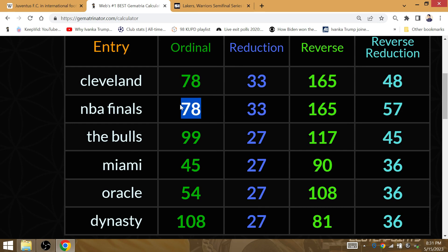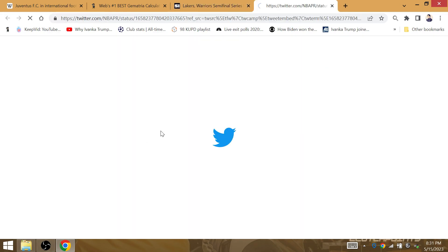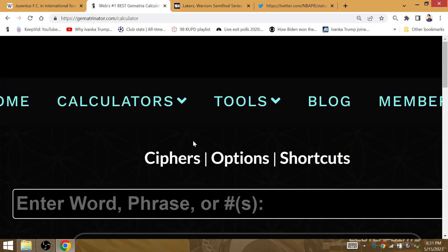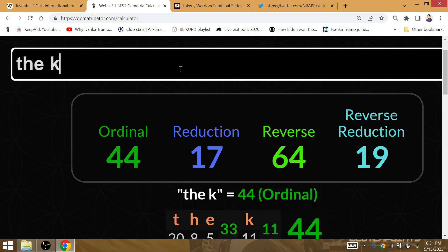NBA Finals, Gematria 78. The Lakers are making it to the NBA Finals. They're going to repeat in the 78th NBA Finals. The Warriors are the last team to win the repeat. And they'll do so against the Knickerbockers.